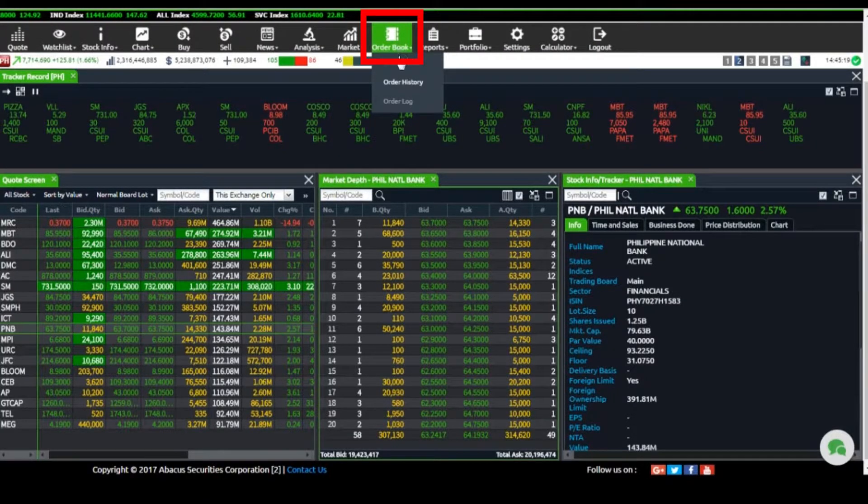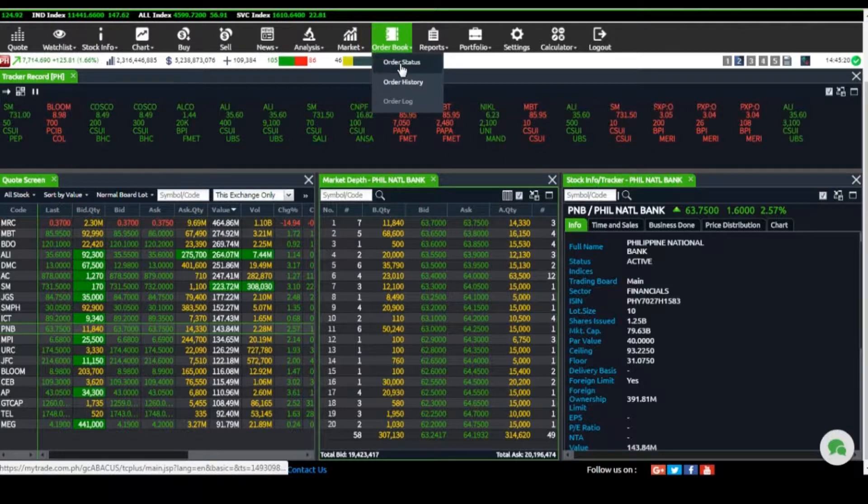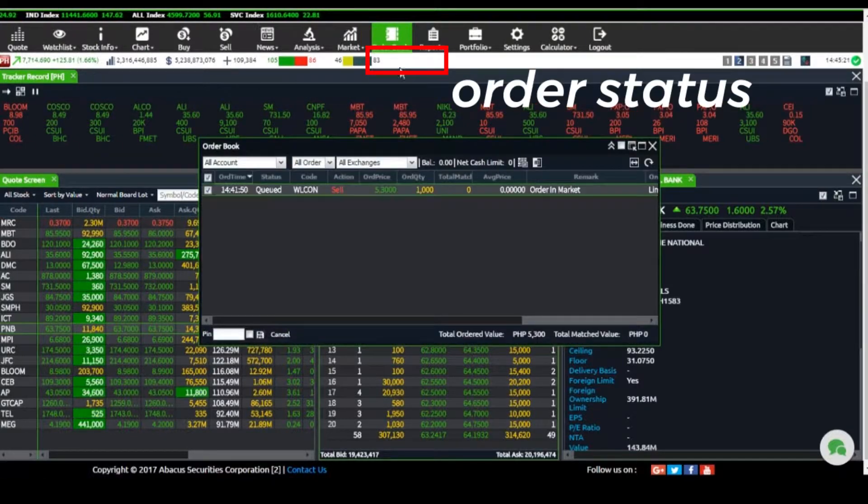To view the status of your orders, go to the Order Book tab and click on Order Status.